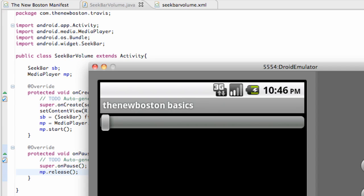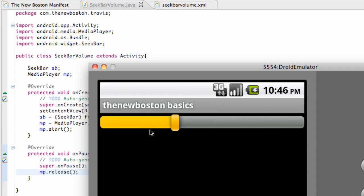What's up guys, welcome to your 191st Android tutorial for the New Boston. What we're going to do in this tutorial is use a seek bar to control the volume.